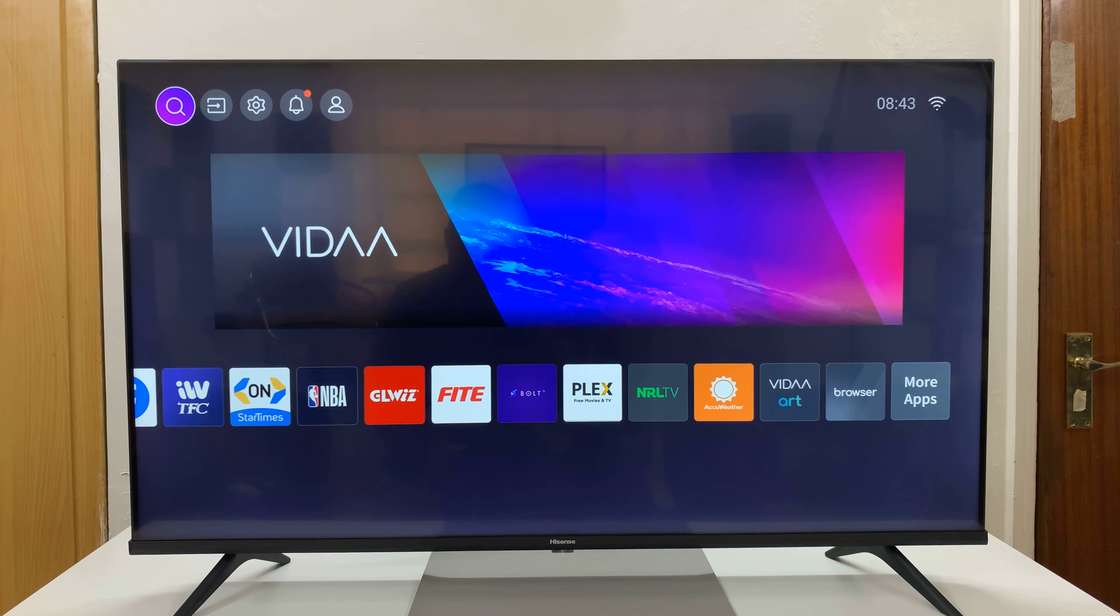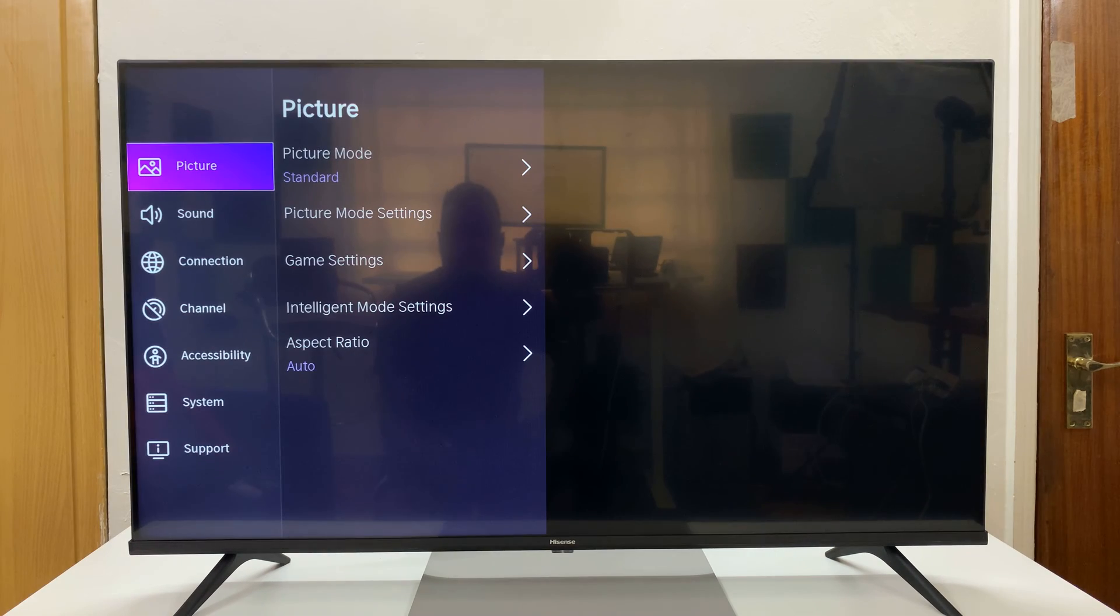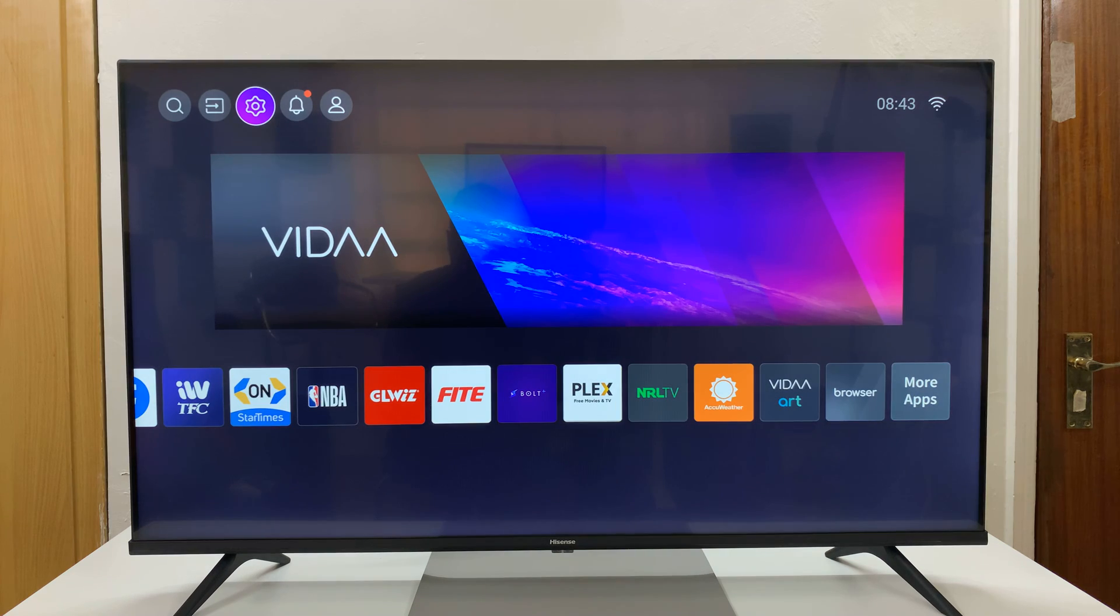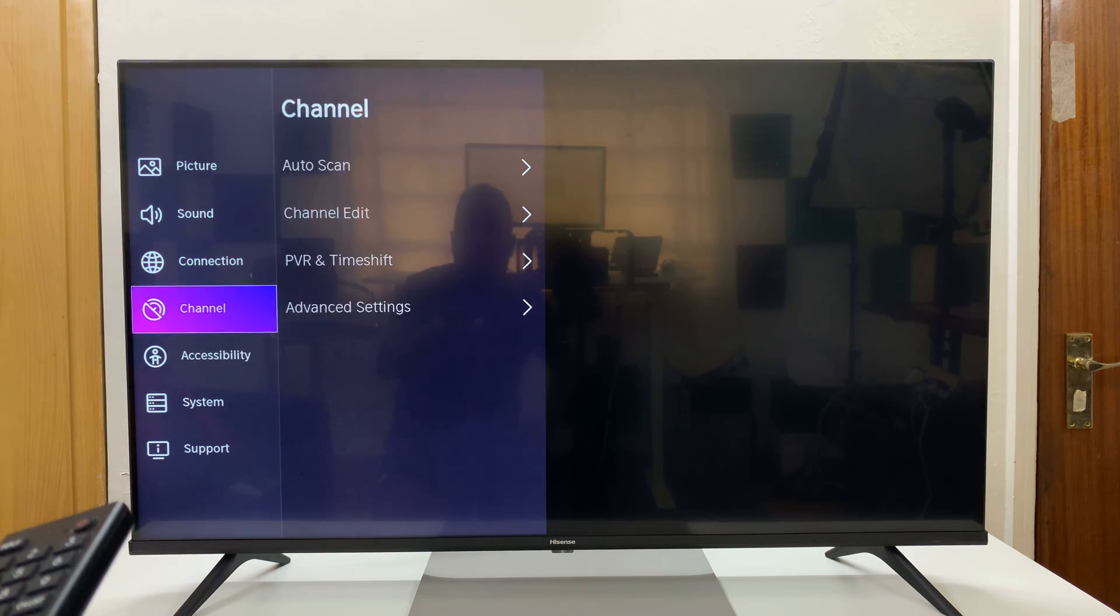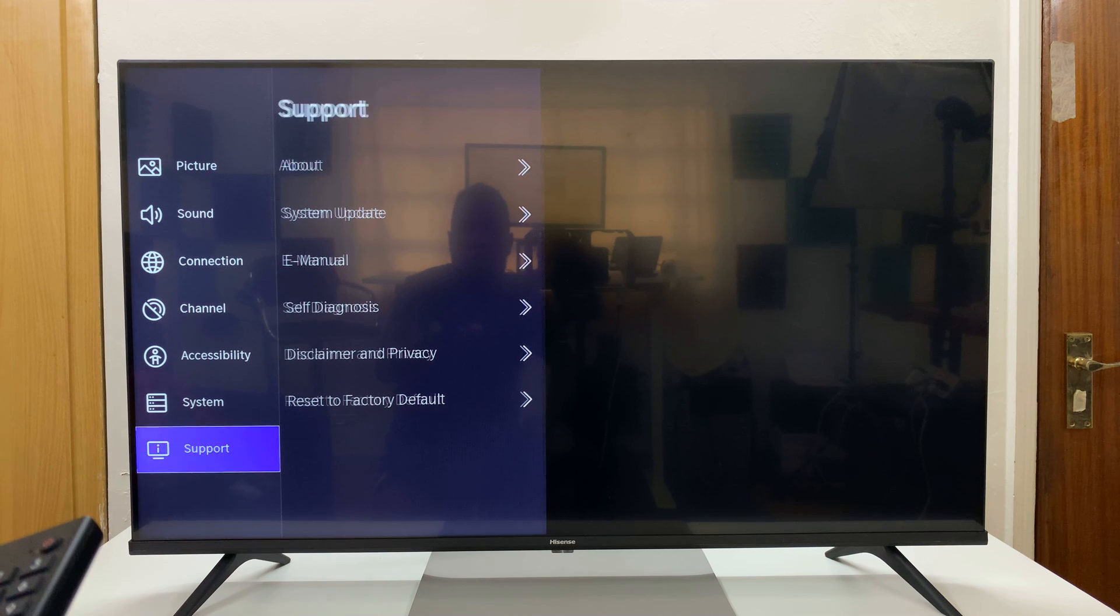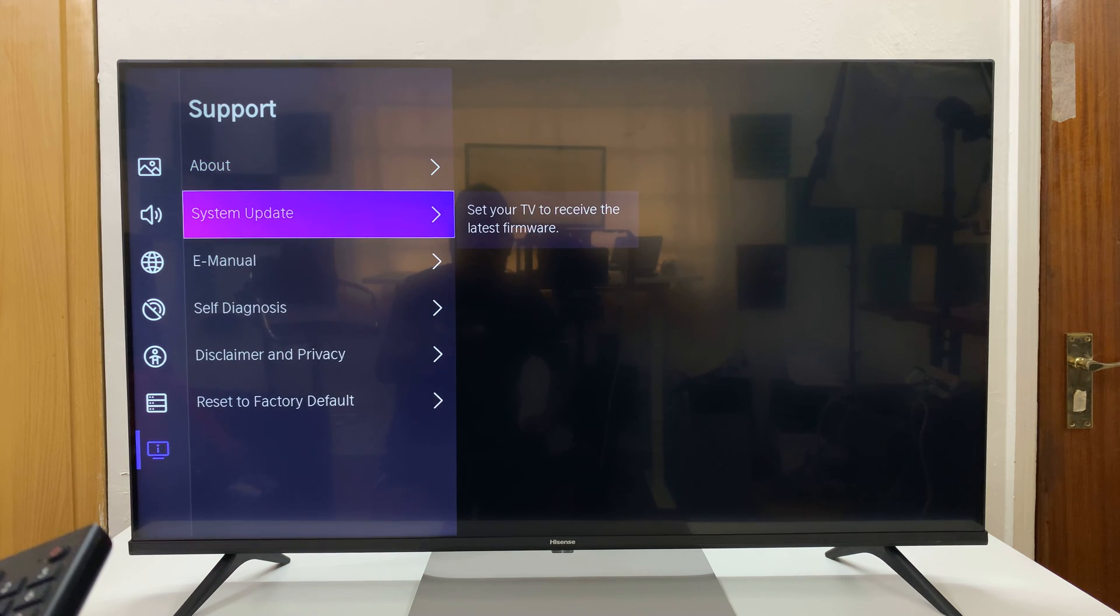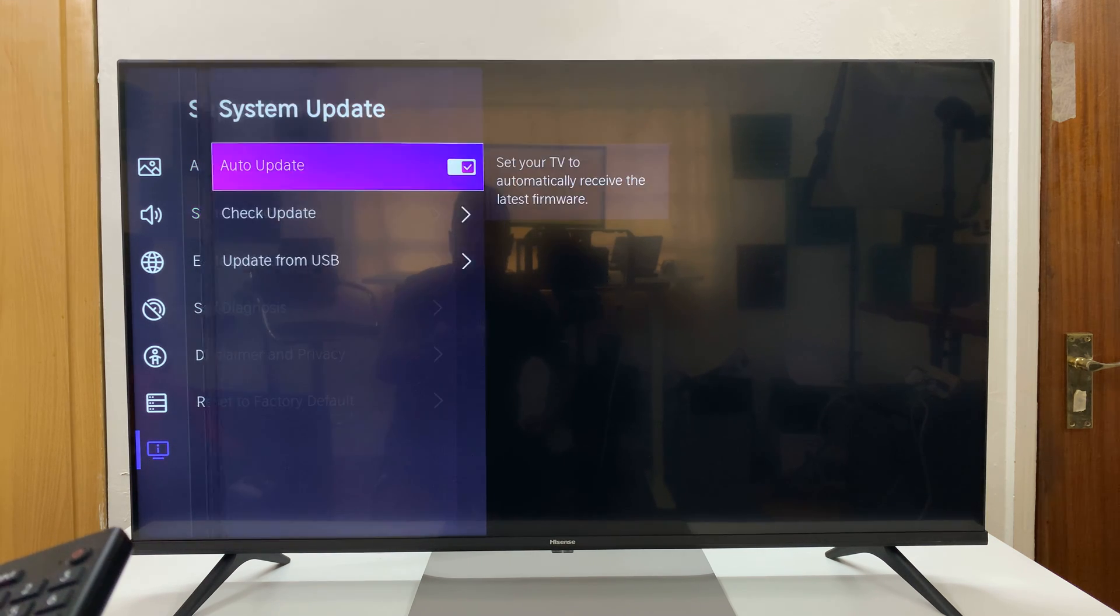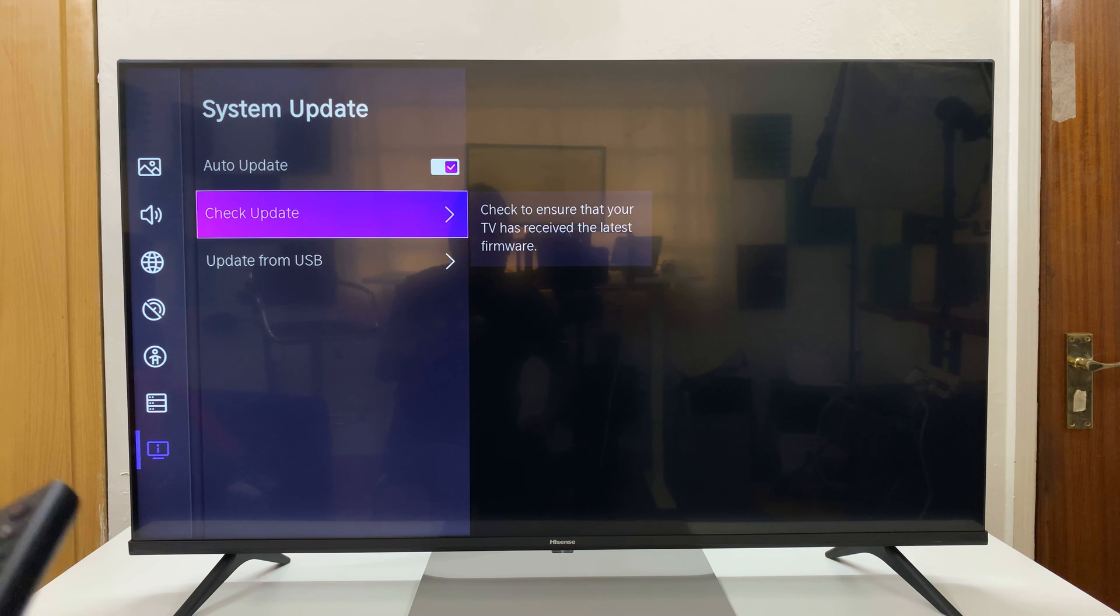Now, once you set up your TV for the first time, you want to go to settings at the top there. So from the home screen, just go to settings. And then scroll down to support. And then go to system update. And then check for updates.